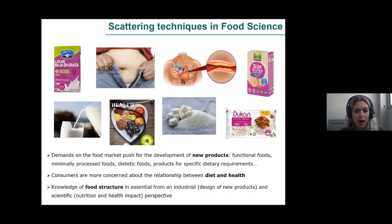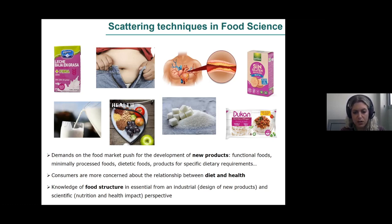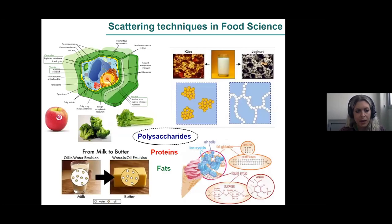Why are we interested in understanding the structure of food? Well, for scientific and technological reasons, because nowadays consumers are looking for new types of foods like functional foods or dietetic foods, so we need to develop new production processes. But also consumers are more and more concerned about the relationship between diet and health, so we want to understand how the foods we are consuming are affecting our health.